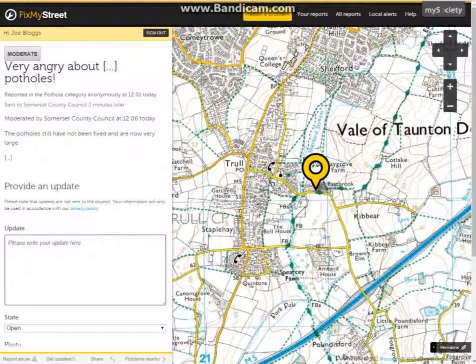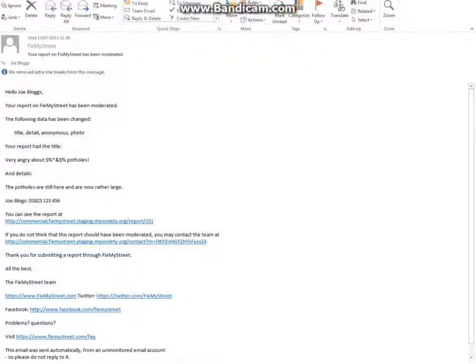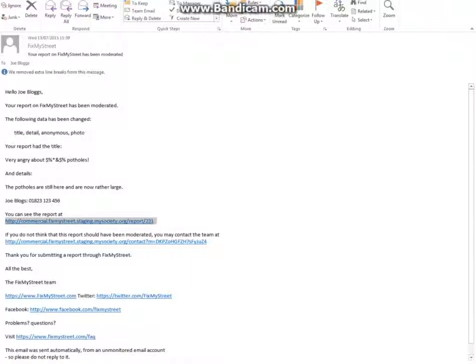Now, Joe Bloggs is subsequently sent an email explaining that his request had been moderated. It will highlight exactly what has been changed — in this case it would appear everything — which report it was about originally, and a link so he can see the changed report.